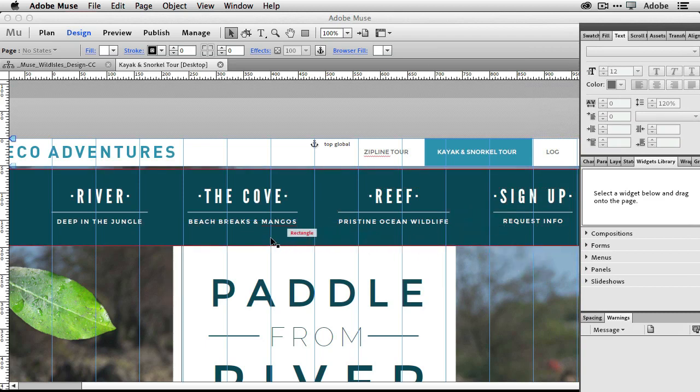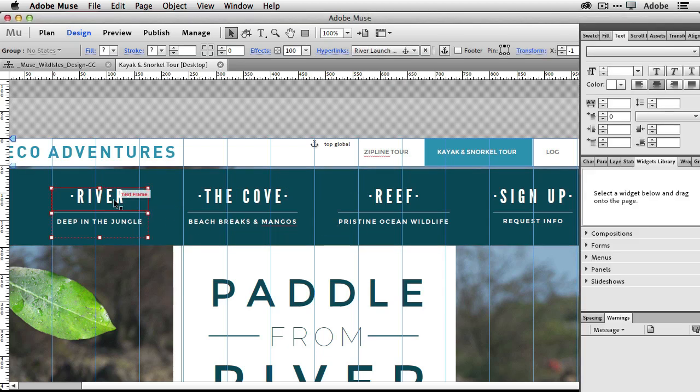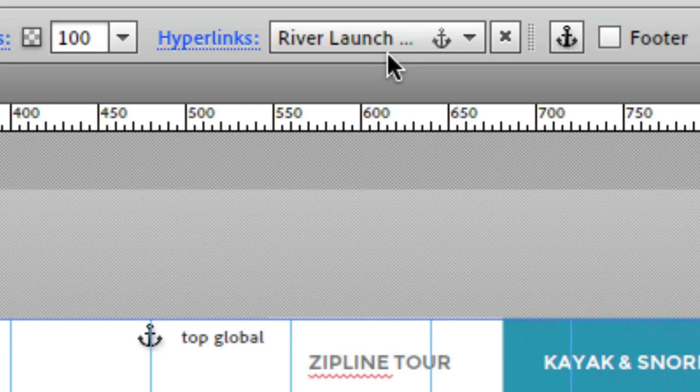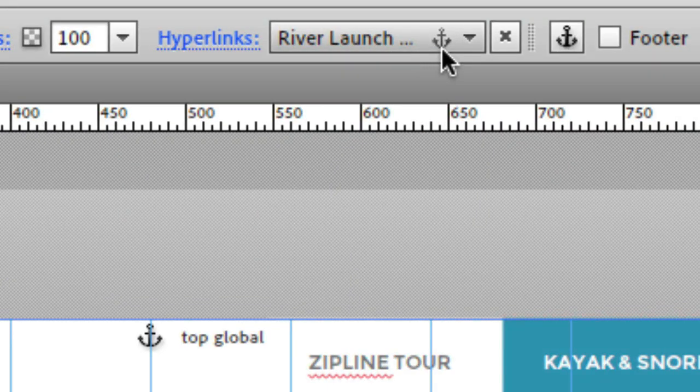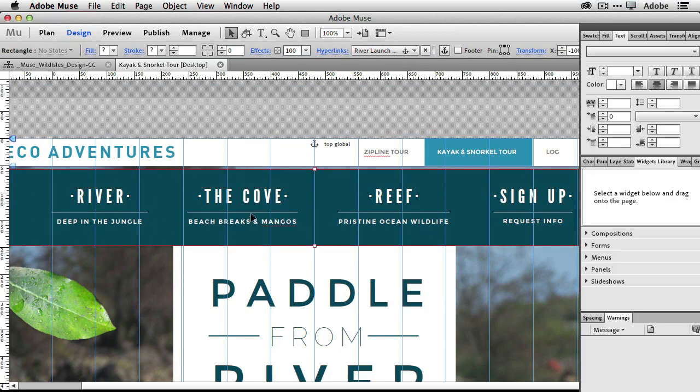First of all, I have the navigation that I moved up near the top of the page and these navigation points are linked to anchors. If we look at the link here, it's showing that it's linked to an anchor called River Launch, and we can see the anchor icon to let us know that's what's happening.